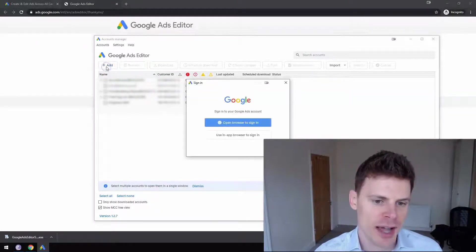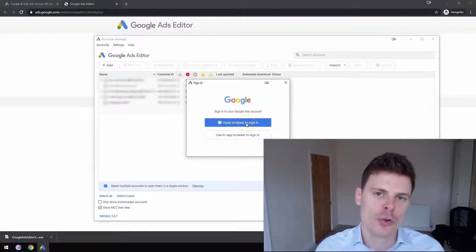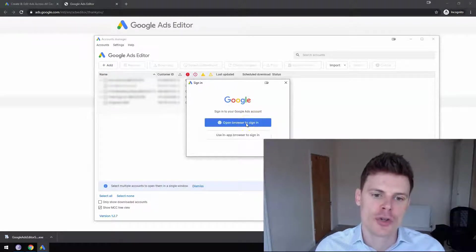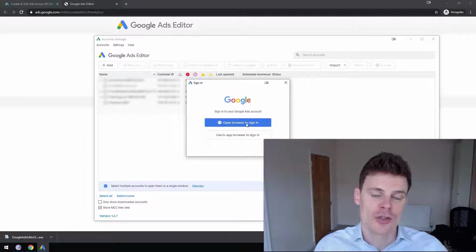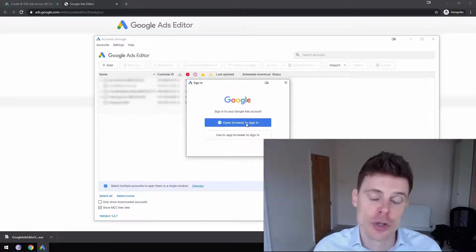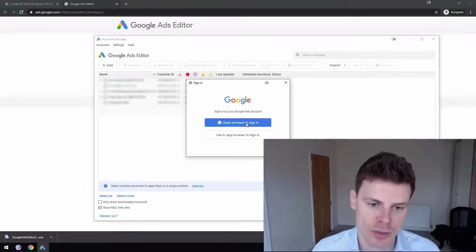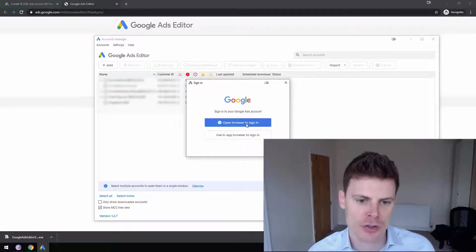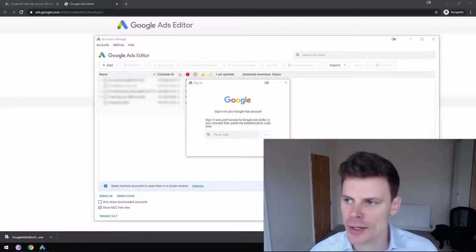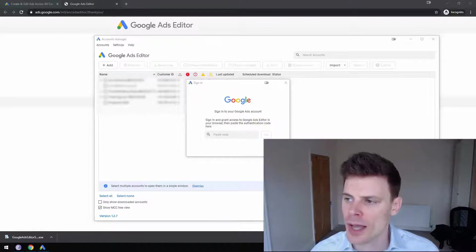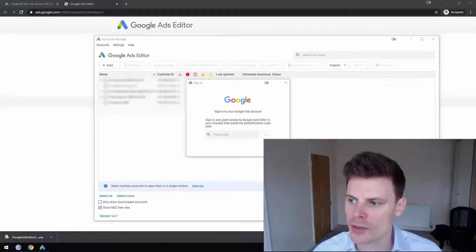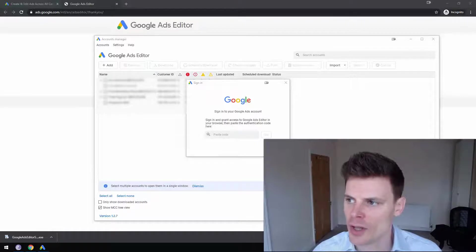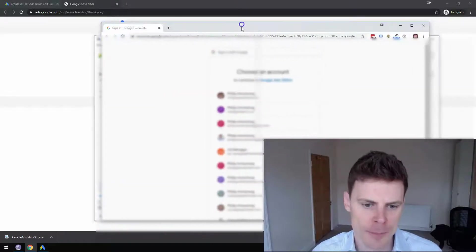So when you click Add, what it'll want to do is get you to log in to your Google Account so that it can access the Google Ads Accounts associated with it. So you're just going to click to open the browser to sign in and then you're going to click to log into your Google Account.